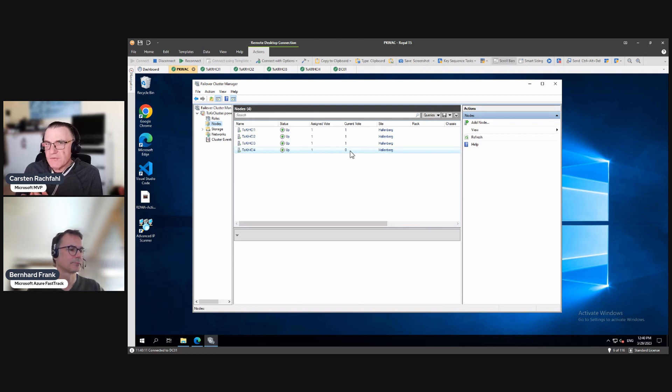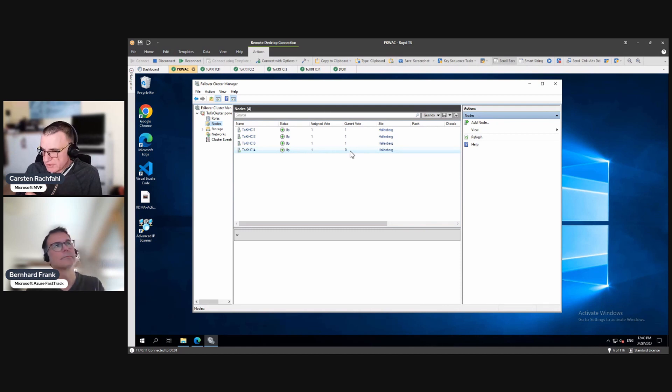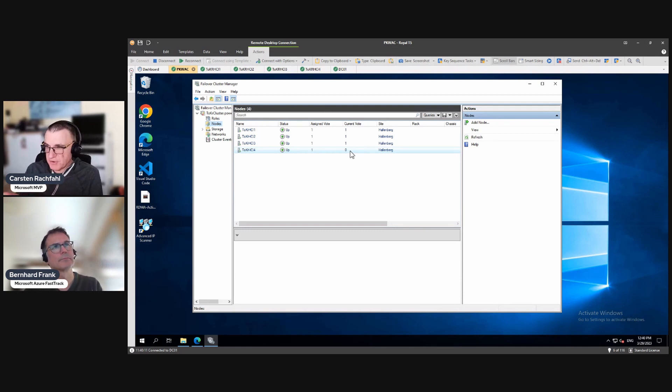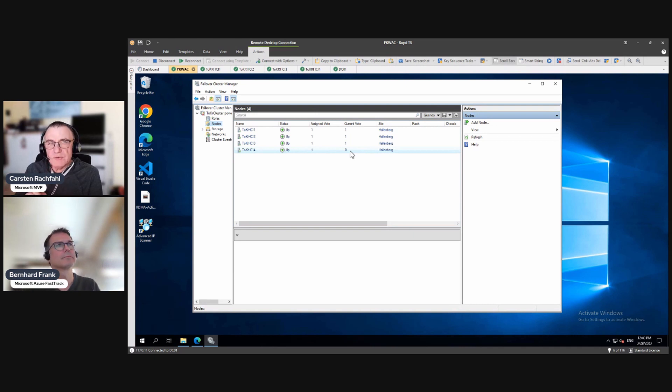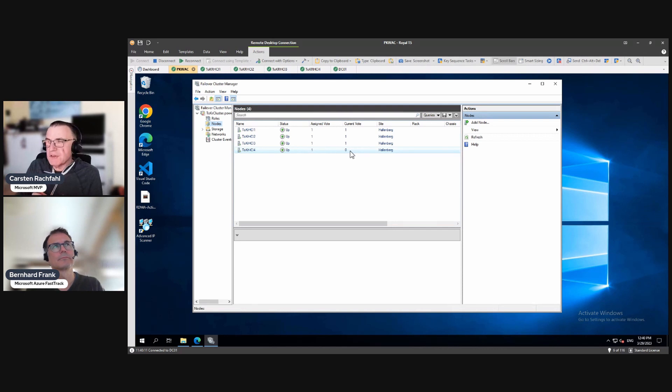And now we have multiple possibilities how we can create a witness. We can use PowerShell, of course. Everything is possible with PowerShell. We can use Failover Cluster Manager, the old tool, and we can use the new tool, Windows Admin Center.